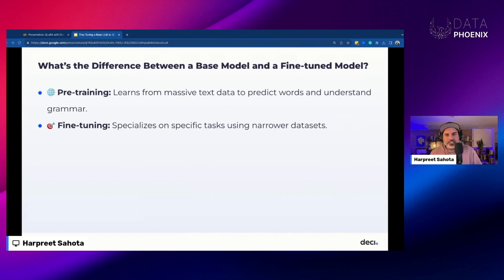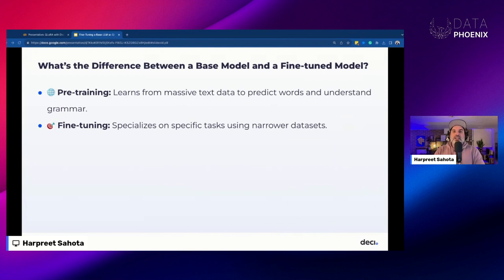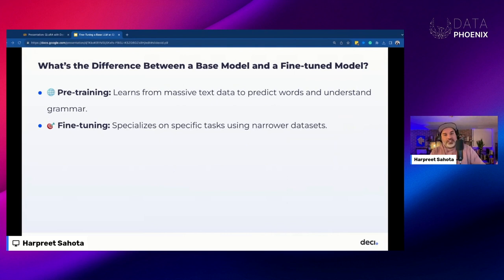First things first: the difference between a base model and an instruction-tuned model. What is pre-training? Pre-training just involves exposing a model architecture to obscenely large volumes of text data — books, articles, web pages, et cetera. During this process, the model is learning to predict the next word in a sequence, and it's also learning connections and patterns between words, concepts, and ideas from language. The more tokens the model sees during training, the better it becomes at generating new content. Essentially, it's teaching the model the basic rules and nuances of language and giving it an internal world model. After pre-training, you're left with a base model, which you can then fine-tune for further downstream tasks.